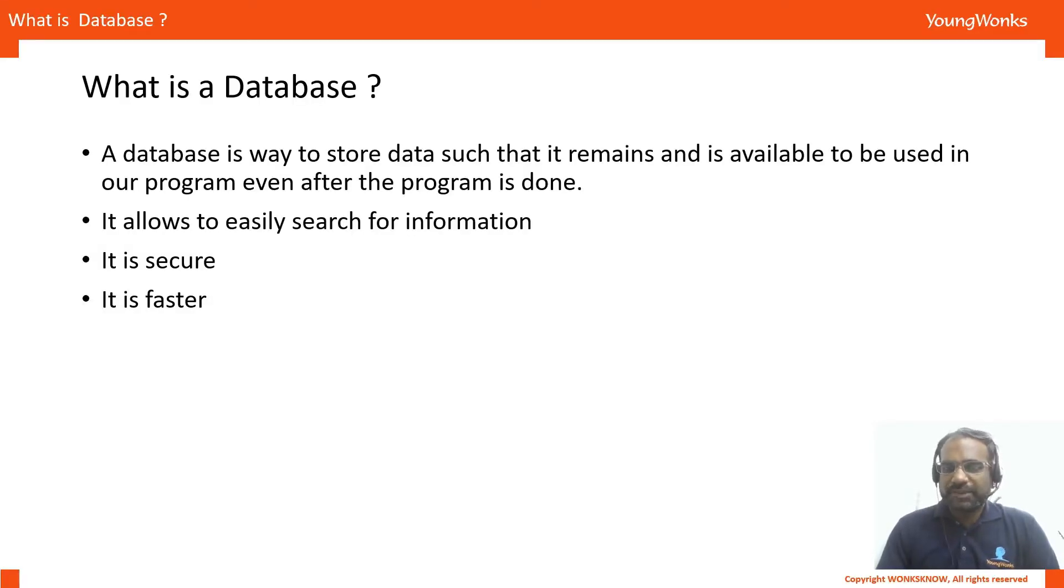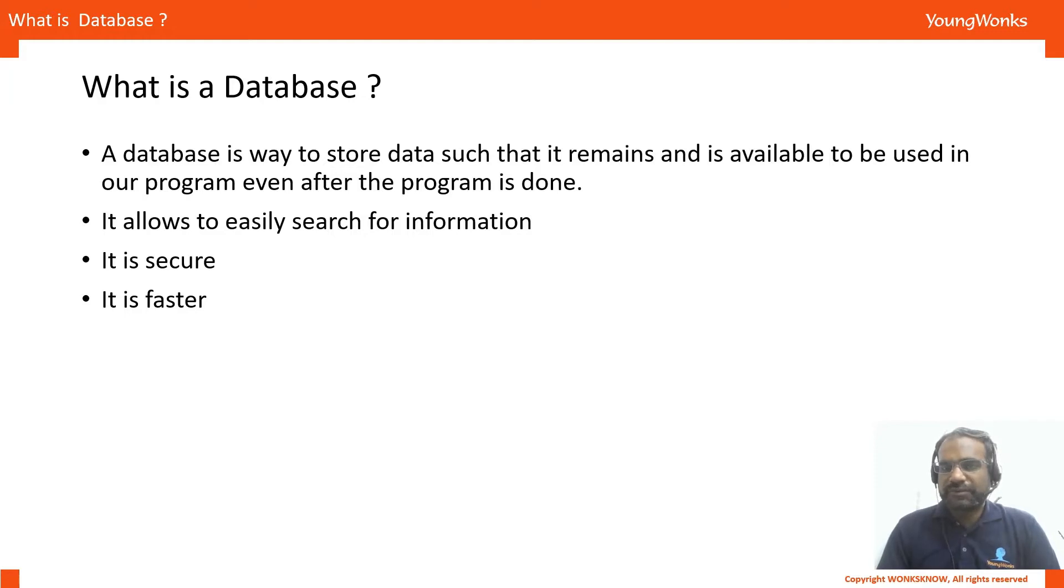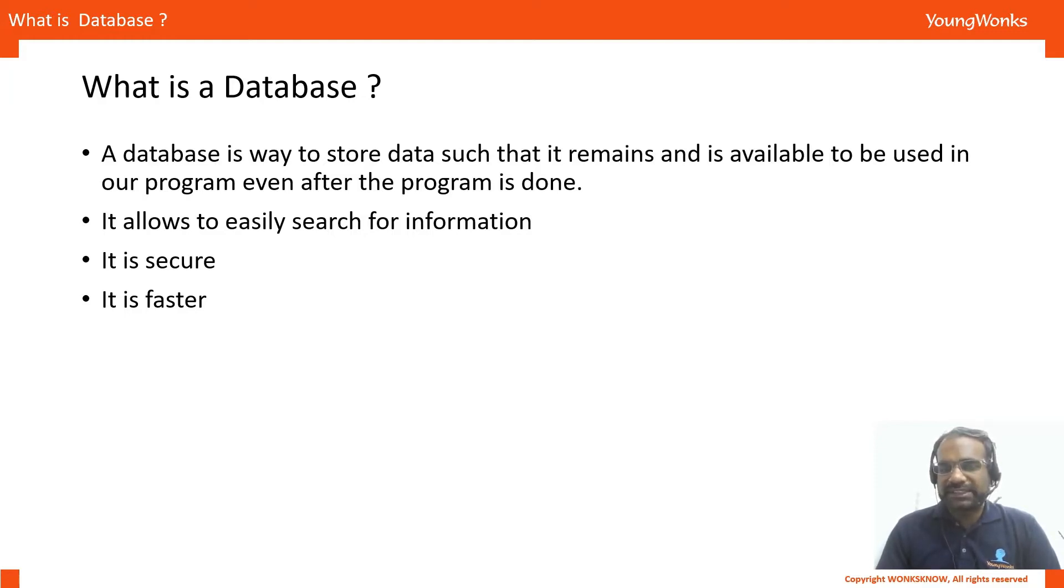So what is a database? A database is useful for us when we want to store information that persists even when a program is done. It's also a way to store information in an organized way and also allows you to access it quickly and safely.